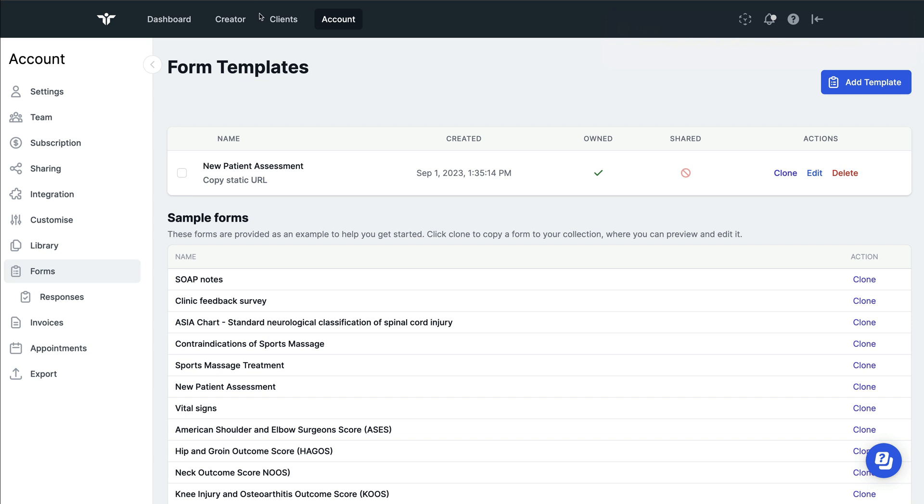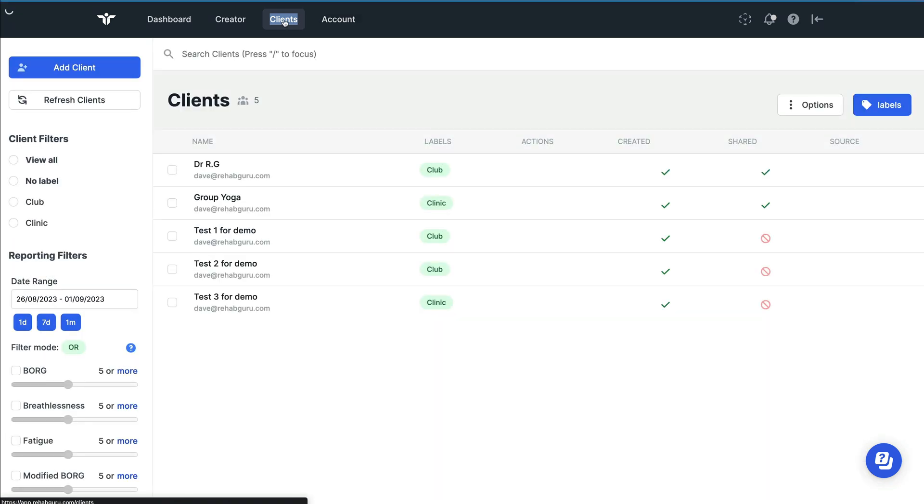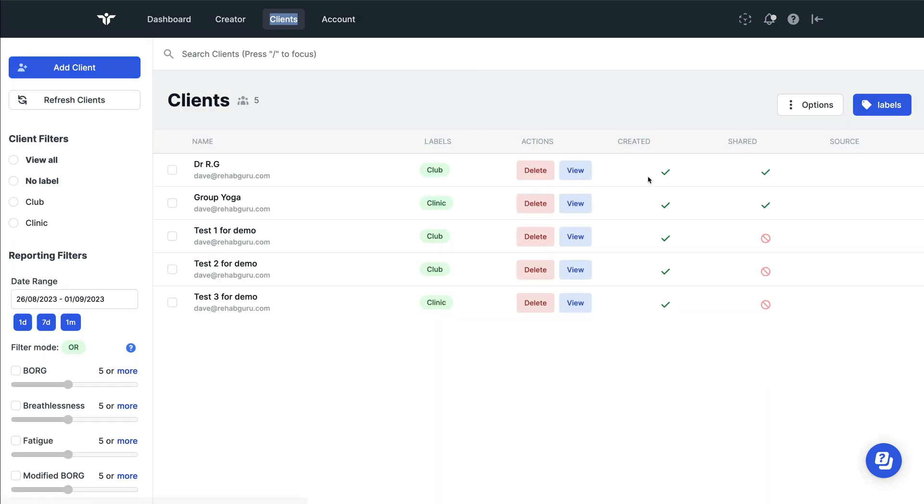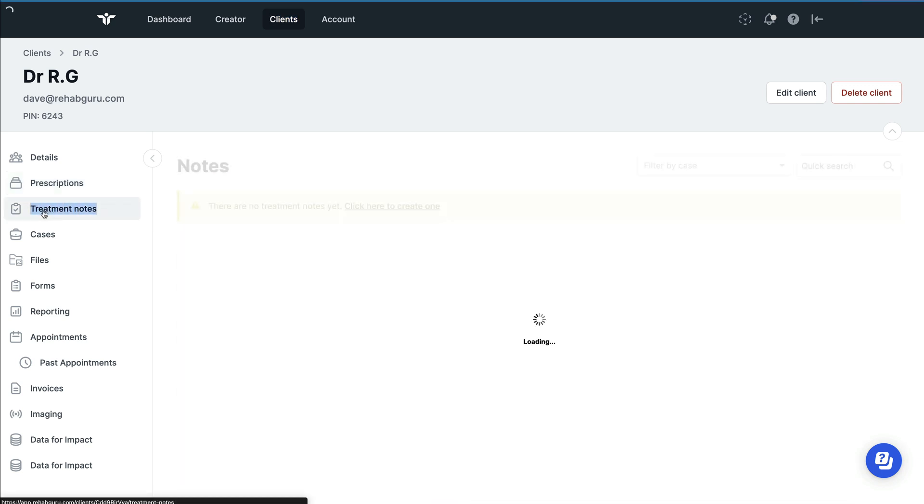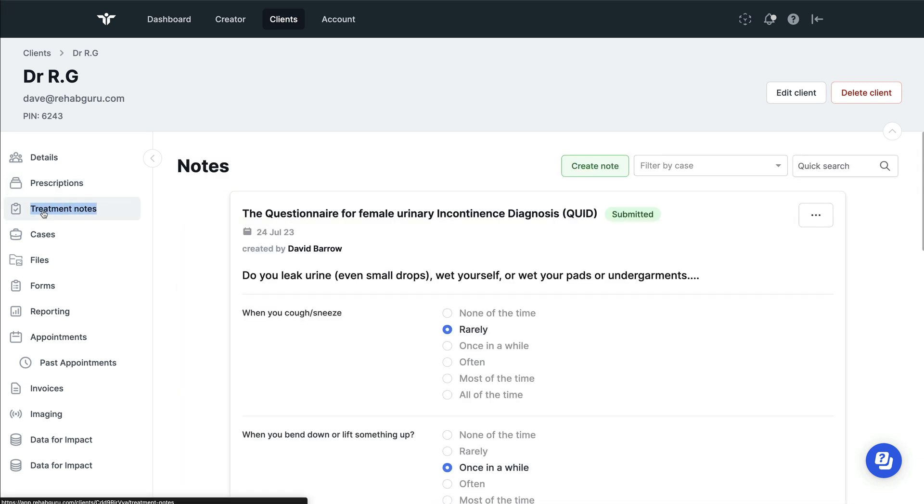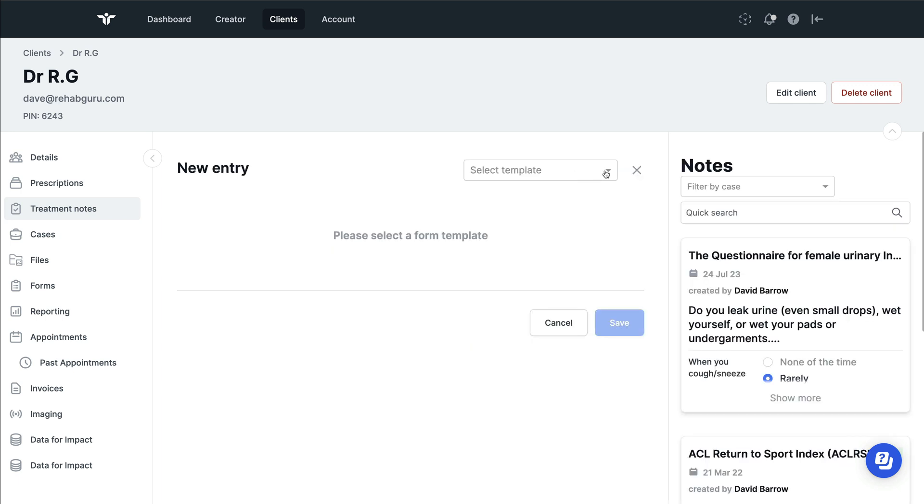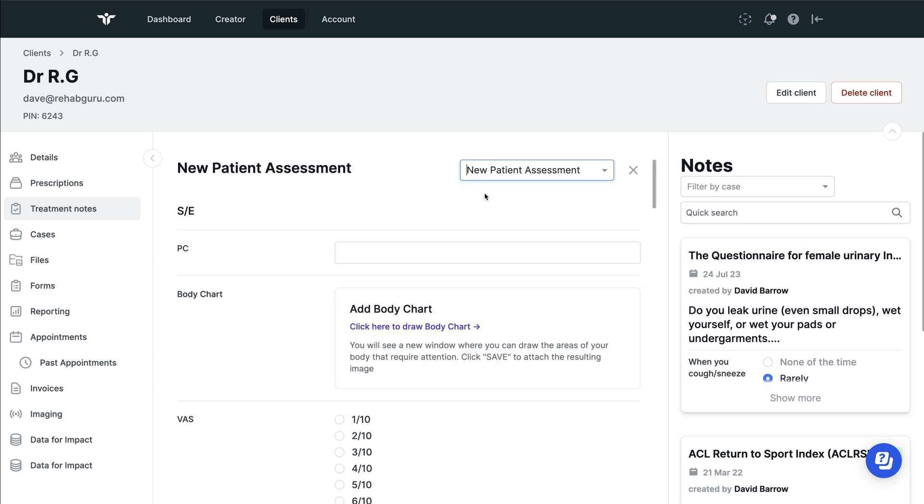In order to write your notes or to send a form, you can navigate to the client's page. Choose the client who you want to write your notes for and use the treatment note section. When you now click on create note, you'll see from the drop down menu you have the different forms that are now available to you, which you've cloned and edited in the past.